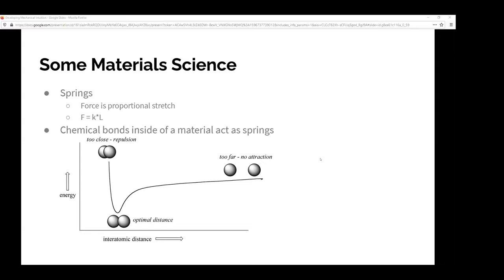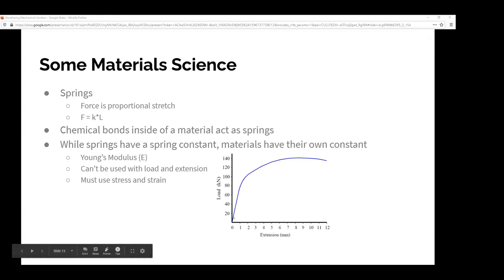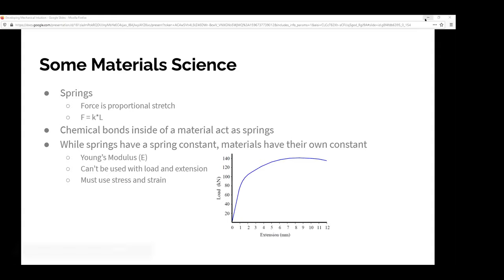Just as springs have a spring constant, materials have their own constant called Young's modulus, usually represented by the letter E. A load-versus-extension graph — which is just force versus displacement — shows that it takes a lot of energy to stretch a material at first. This kind of explains why it's easy to tear things but really hard to crush them by compression.